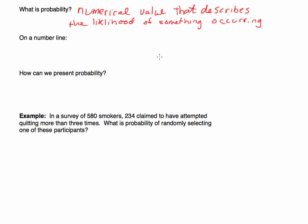Probability is very related to percents. So there's a 30% chance, or a 75% chance. It's not a bad idea to connect the idea of probability and percent chance. However, there are multiple ways to present probability other than just percents.